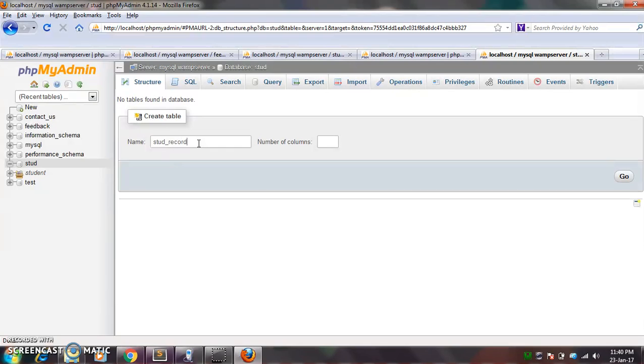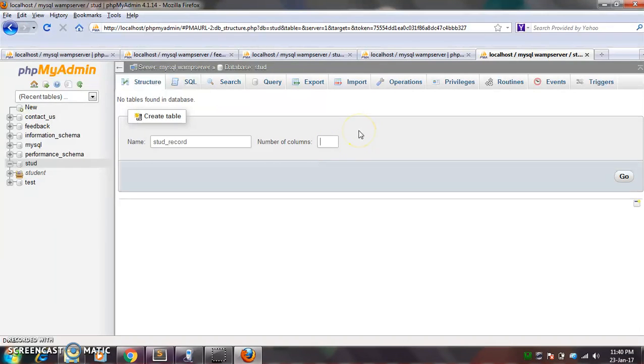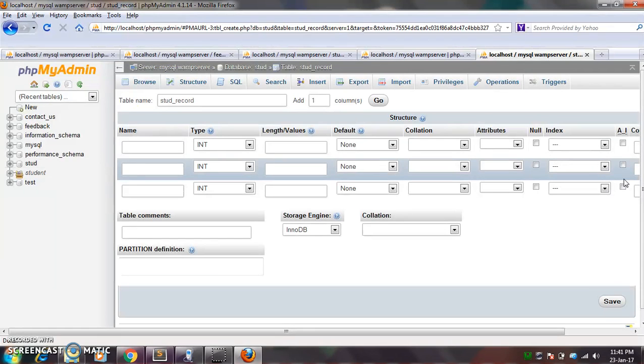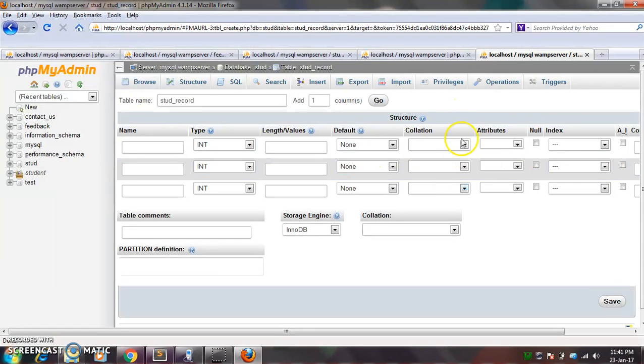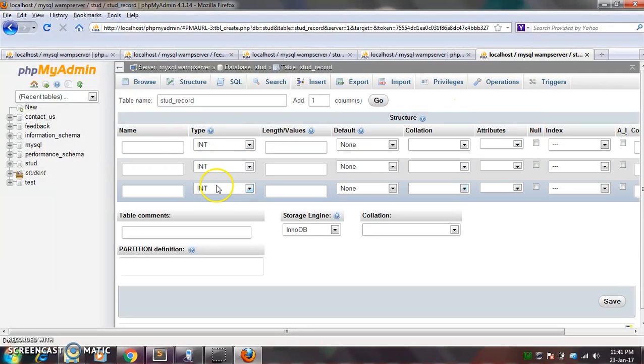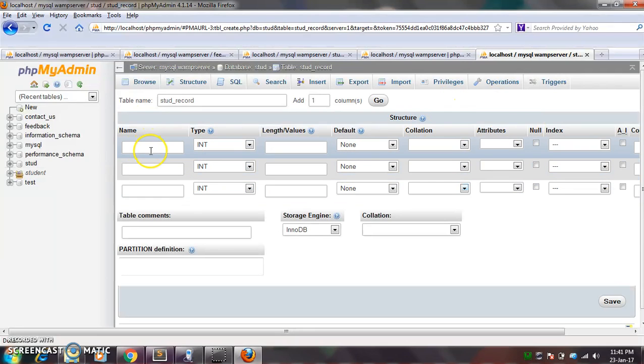So I will give a name to the table std_record. Okay, because it's a student's record, so I am just giving the name as you want you can give. So here it is asking for number of columns. For example, I want three columns: that is name, email ID, and phone number. So I will give here three and after filling these things I will go on to the go button. Okay, click it.